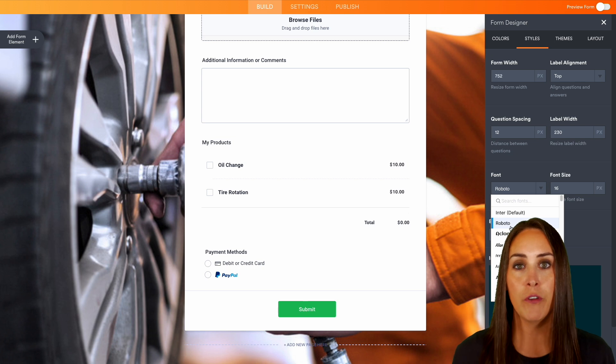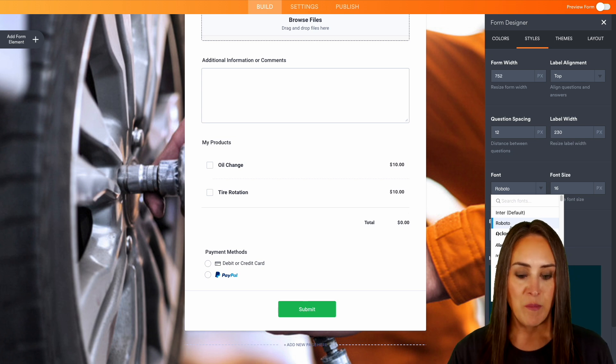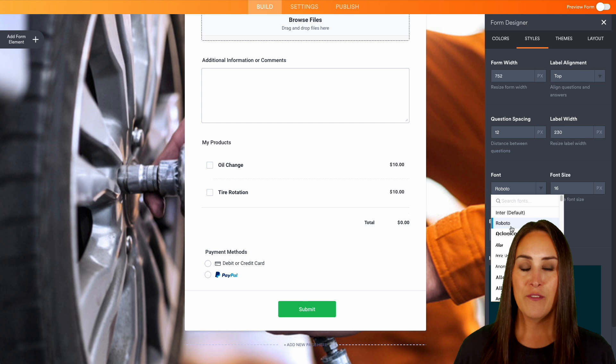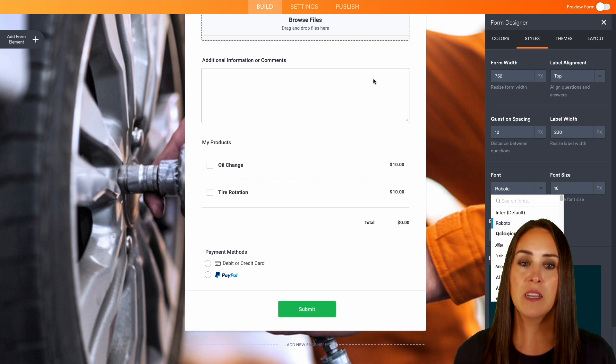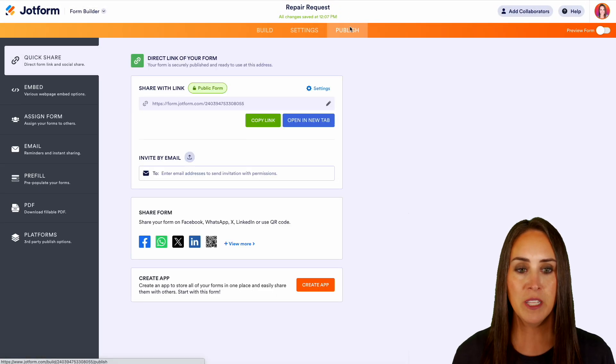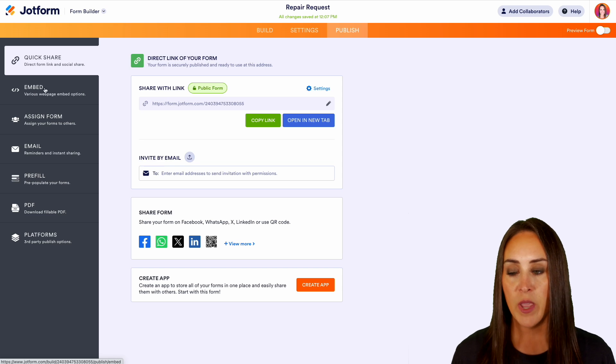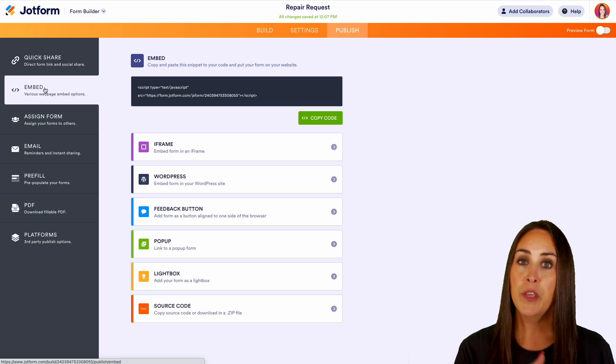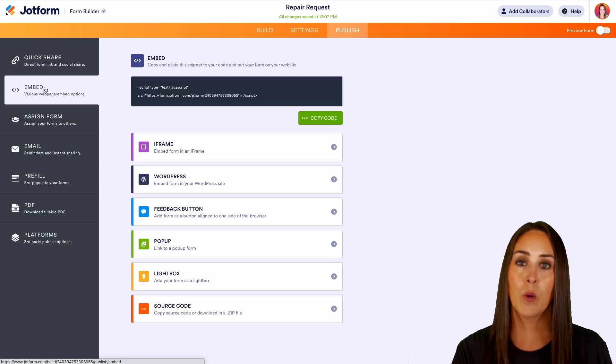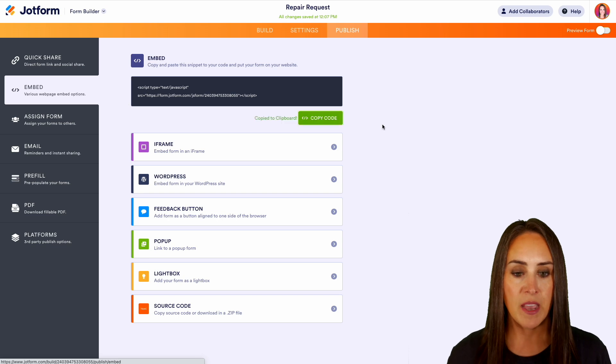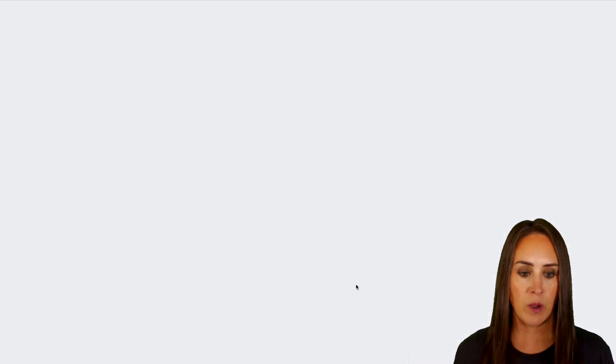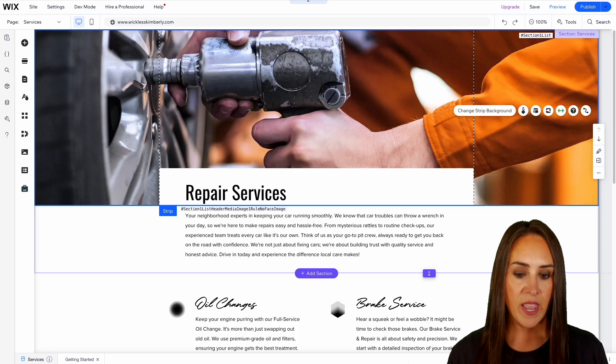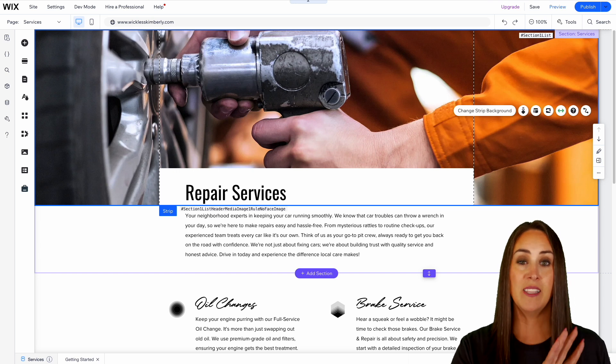All right, before we give this form a test, I'm going to go up to the top. Let's go ahead and choose Publish. Then over on the left-hand side, we have that Embed option, because again, we're going to put this on our website. So let's go ahead and copy that code, and I'm going to head over to my website where we have our repair services.